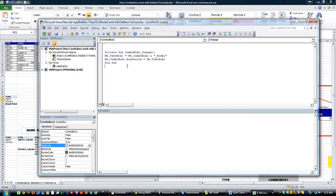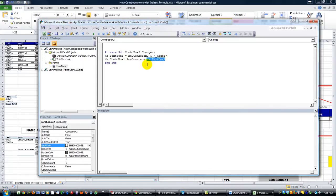Second thing is, instead of using INDIRECT, you simply use whatever's in me.textbox1 as the row source for your other combo box.